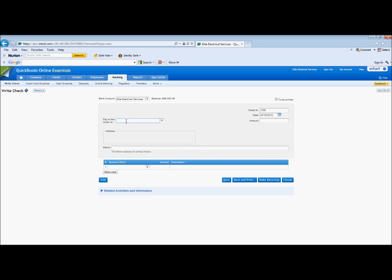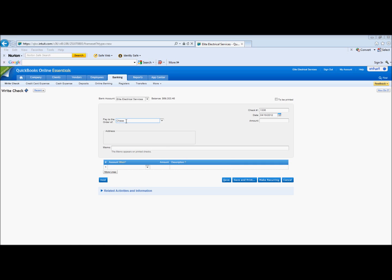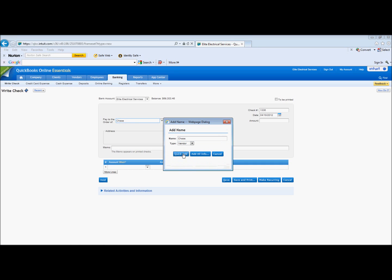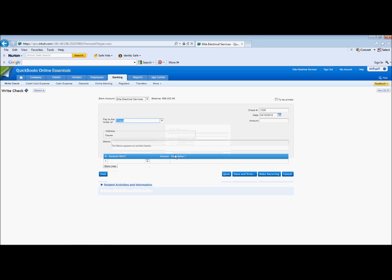And you would, let's say it was American Express. Say it's a Chase card. I'm going to add that. And you would just pick the credit card account when you're paying it. And there it is. Whatever the payment is.